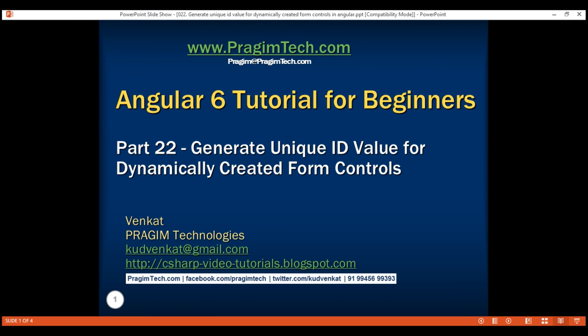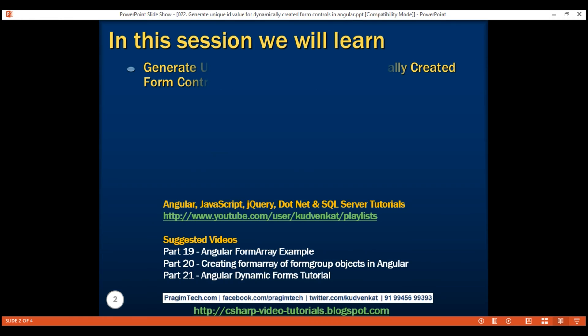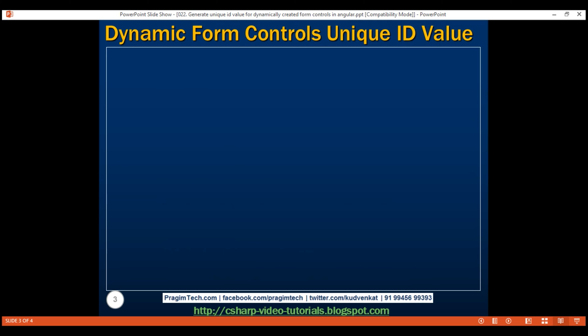This is part 22 of Angular 6 tutorial. In this video, I'll discuss how to generate unique ID values for the dynamically created form controls.